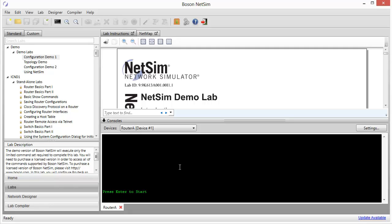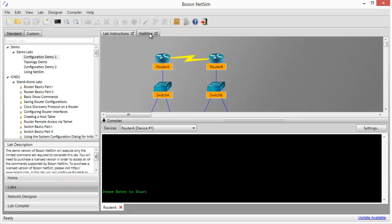I also mentioned that we can maximize our use of multiple monitors or a large monitor by pulling the lab document out of the NetSim main window so that we can drag it over to another monitor and we can do the same thing with our net map, which is the graphical representation of the simulated network topology.